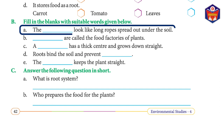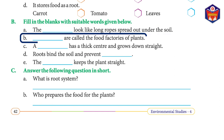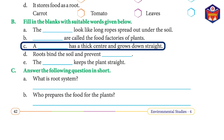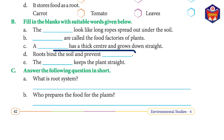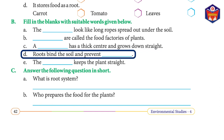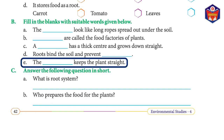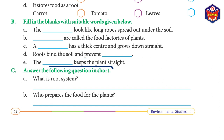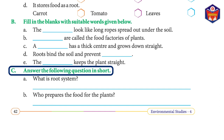Exercise B — fill in the blanks. (a) The ___ look like long ropes spread out under the soil. Answer: roots. (b) ___ are called the food factories of plants. Answer: leaves. (c) A ___ has a thick center and grows down straight. Answer: taproot. (d) Roots bind the soil and prevent ___. Answer: soil erosion. (e) The ___ keeps the plant straight. Answer: stem.